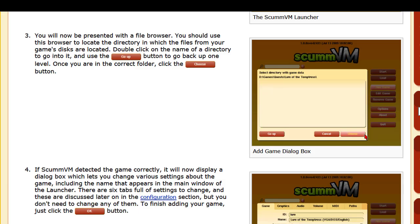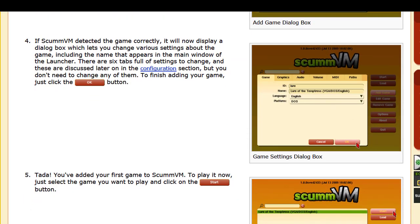So the next thing you'd want to do is Step 4. If ScummVM detected the game correctly, it will now display a dialogue box which lets you choose various settings about the game, including the name that appears in the main window of the launcher. There are six tabs full of settings to change, which I'm not going to go over, but you don't need to change any of them to finish adding your game — just click the OK button.